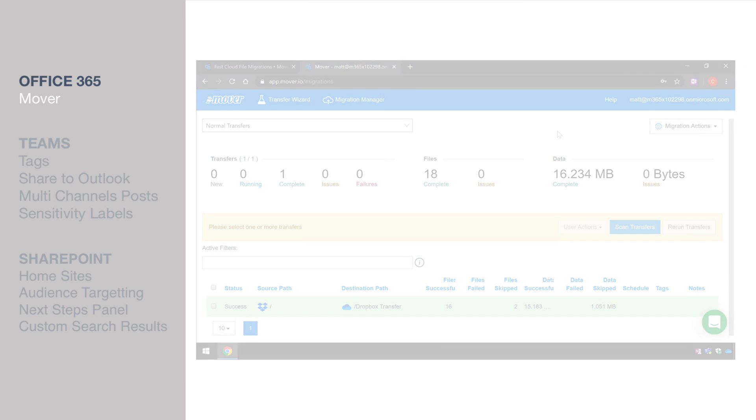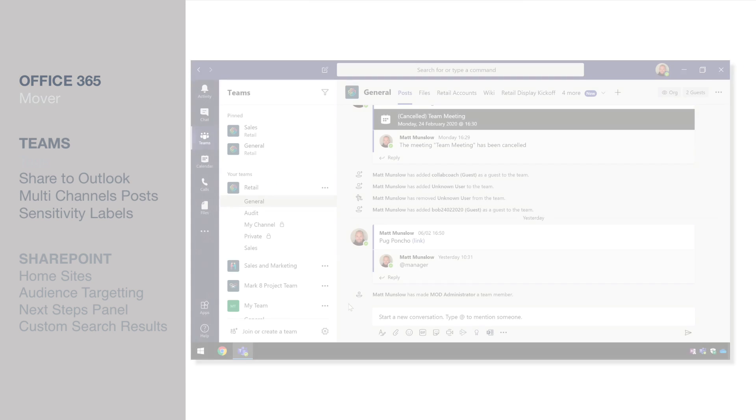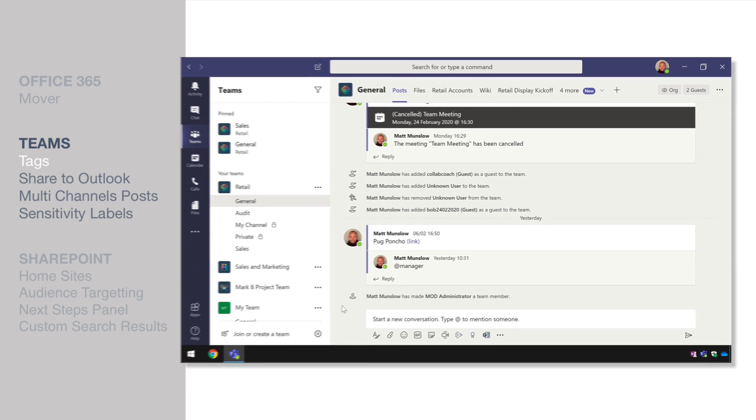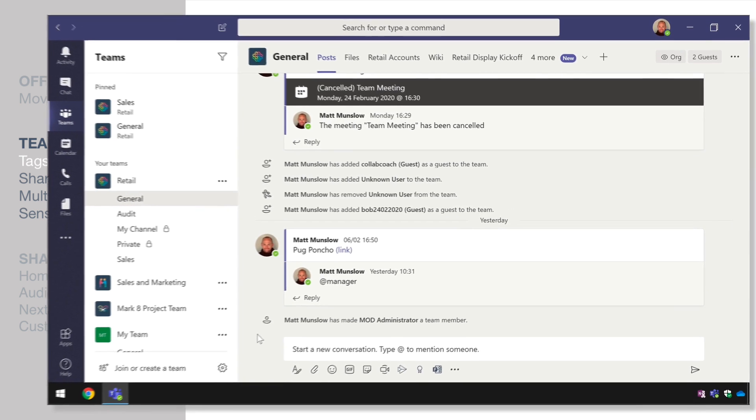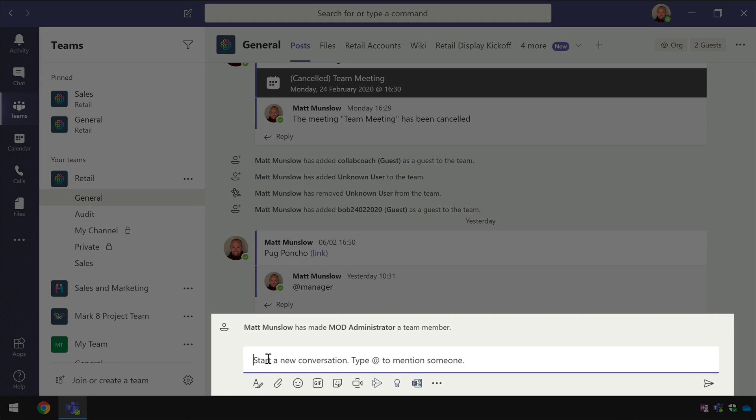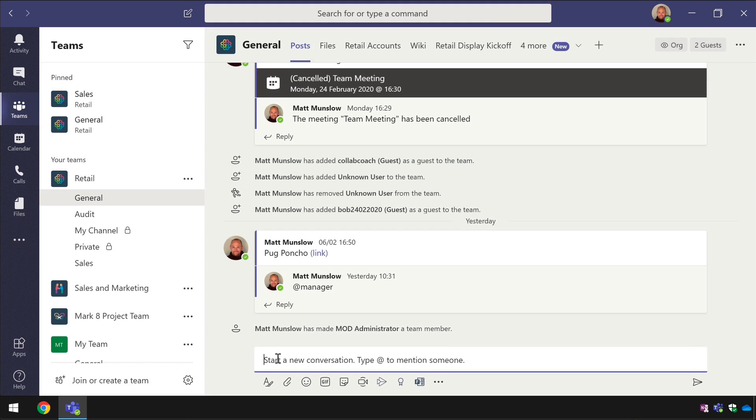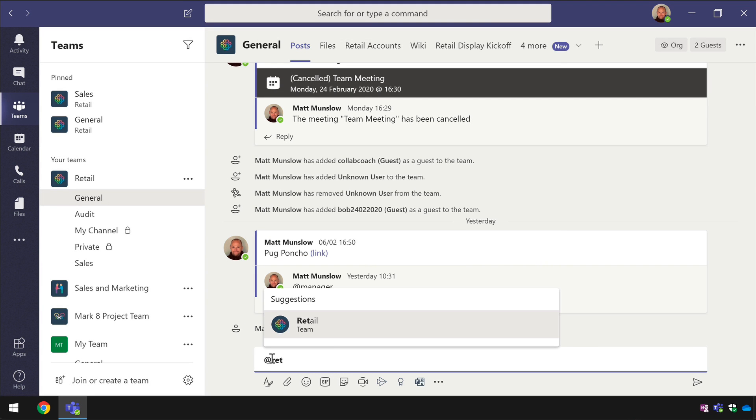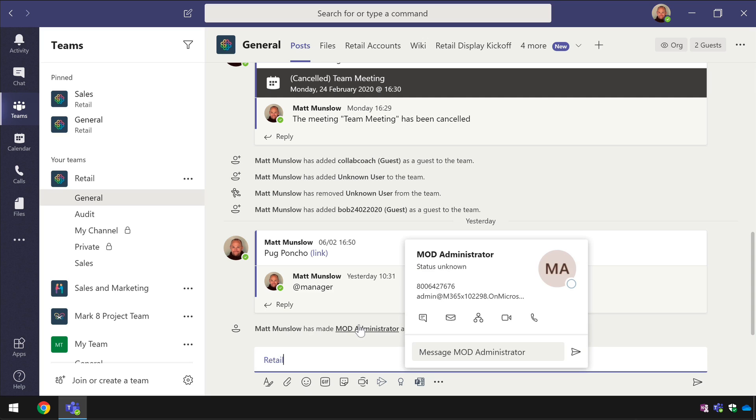Let's move on to Teams and the first new feature I want to show you is Tags. You'll probably know that you can at mention your post to individuals and teams or groups of people so for example here I am in the retail team and I can go at retail and it will suggest the retail team as someone to target the post to.